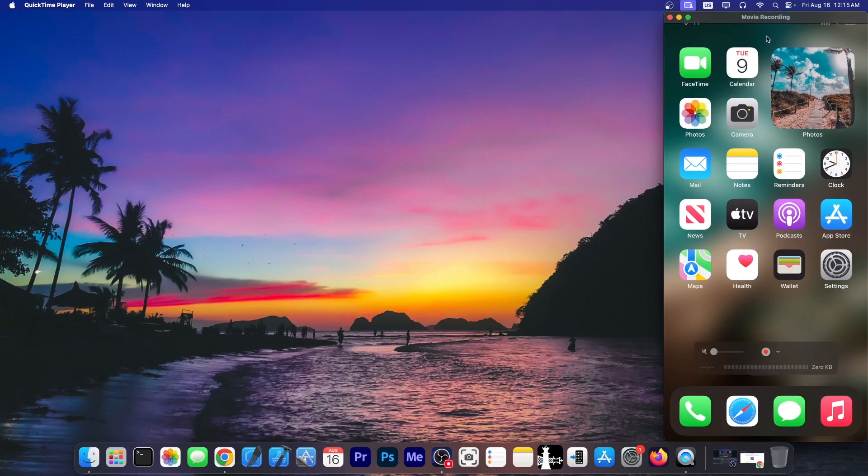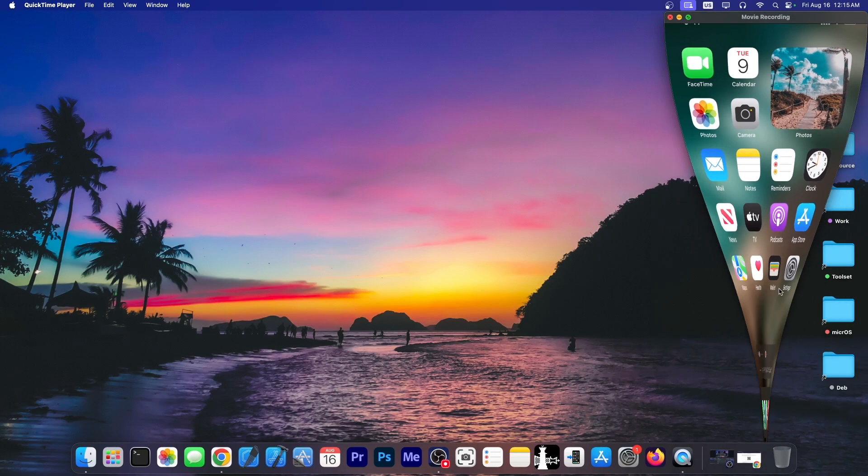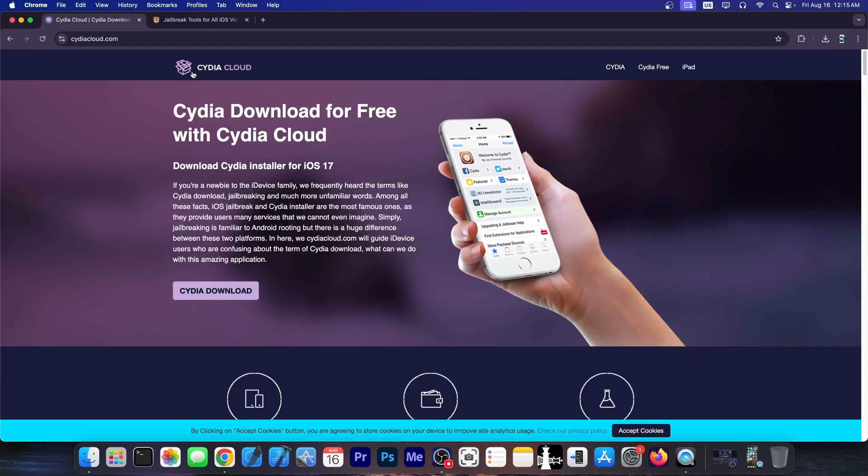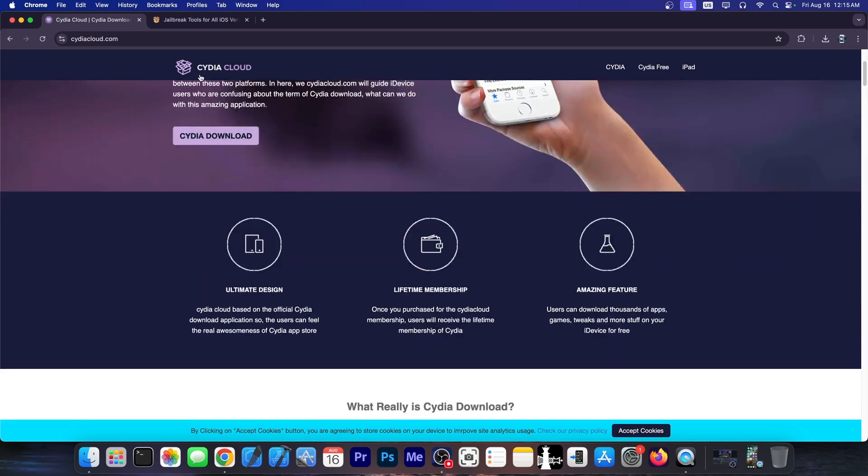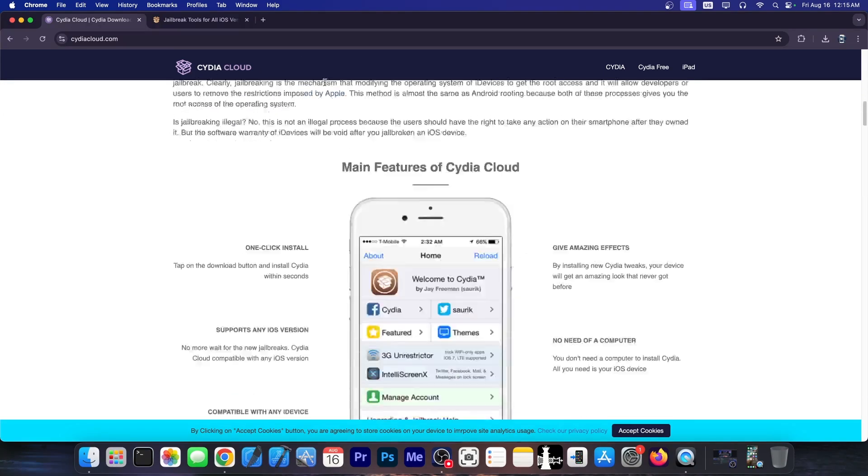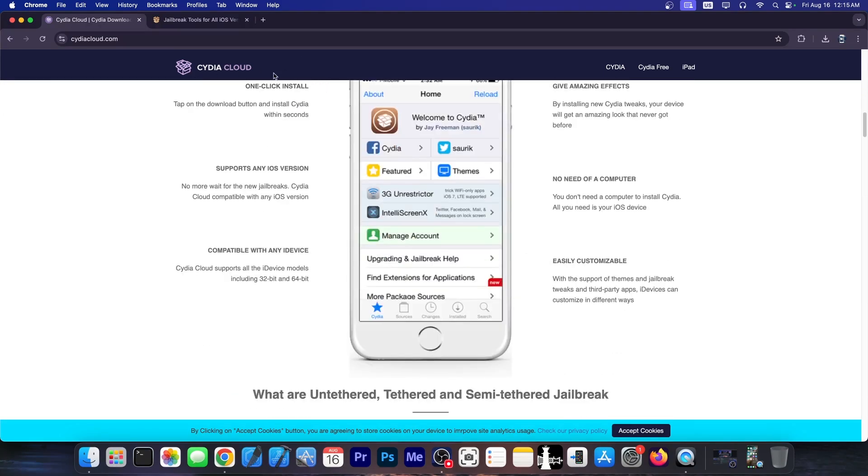I've reviewed a lot of fake jailbreaks on this channel and that's because I want to keep you safe. But this one takes the cake. This one is the first one that actually demands payment for a fake jailbreak. It's not just ads. They don't just make money from the ads on that fake website. No. They actually want you to pay for that fake jailbreak.